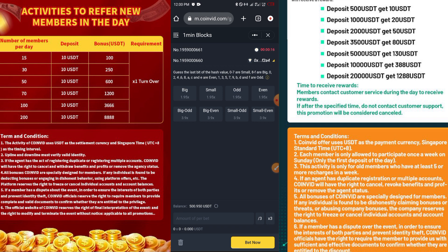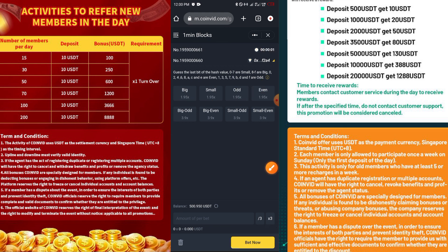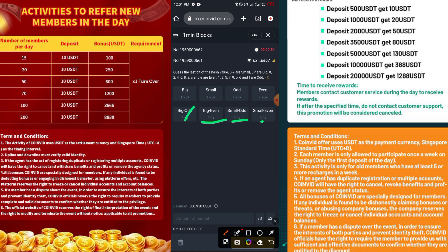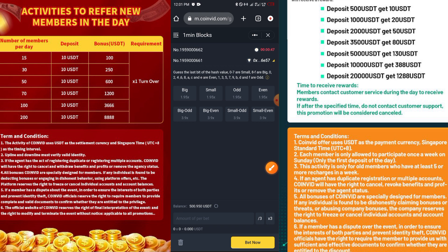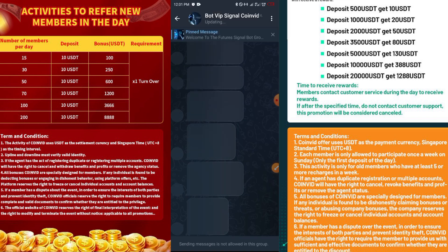When the signal group tells you to join the one-minute Blocks game, they'll tell you to click on Big, Small, Odd, Even, Big Odd, Big Even, Small Odd, or Small Even. They'll also tell you the percentage of your account to bet — for example with a 500 USD account, 1% is 3.50 USD and 2% is 7 USD. You don't need any knowledge of this game; just follow the signal group which I'll send to you when you contact me on WhatsApp.